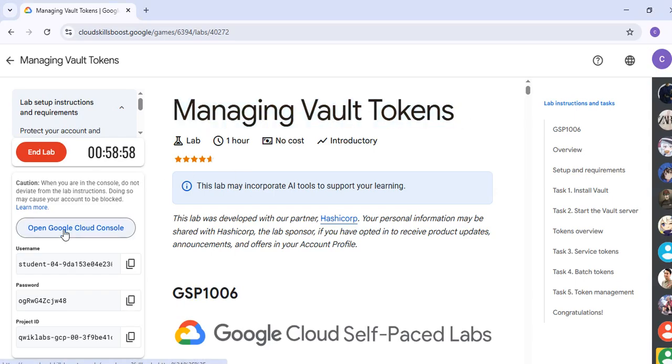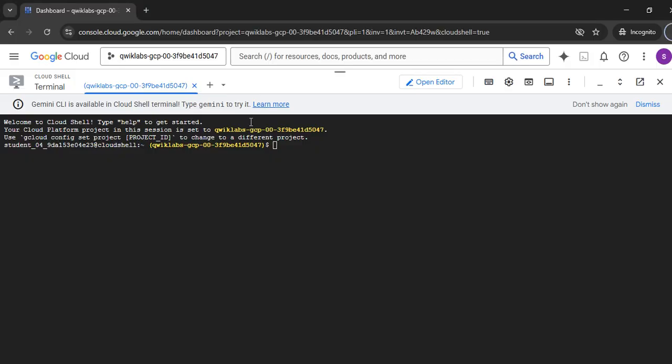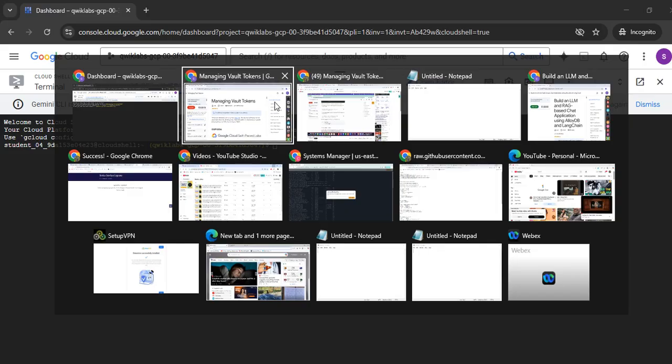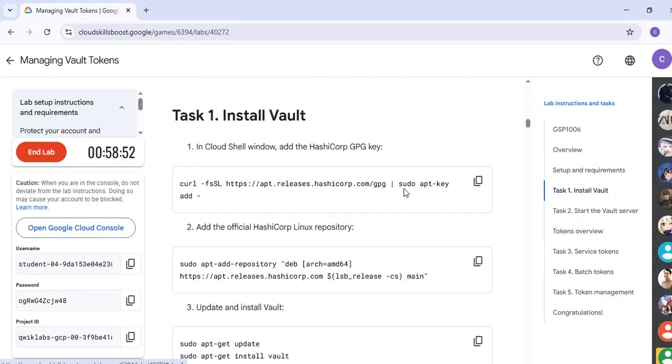We started the app already and launched the Google Cloud Console. When you launch the Cloud Console, you will activate the Cloud Console. After that, you will activate Task Number 1.